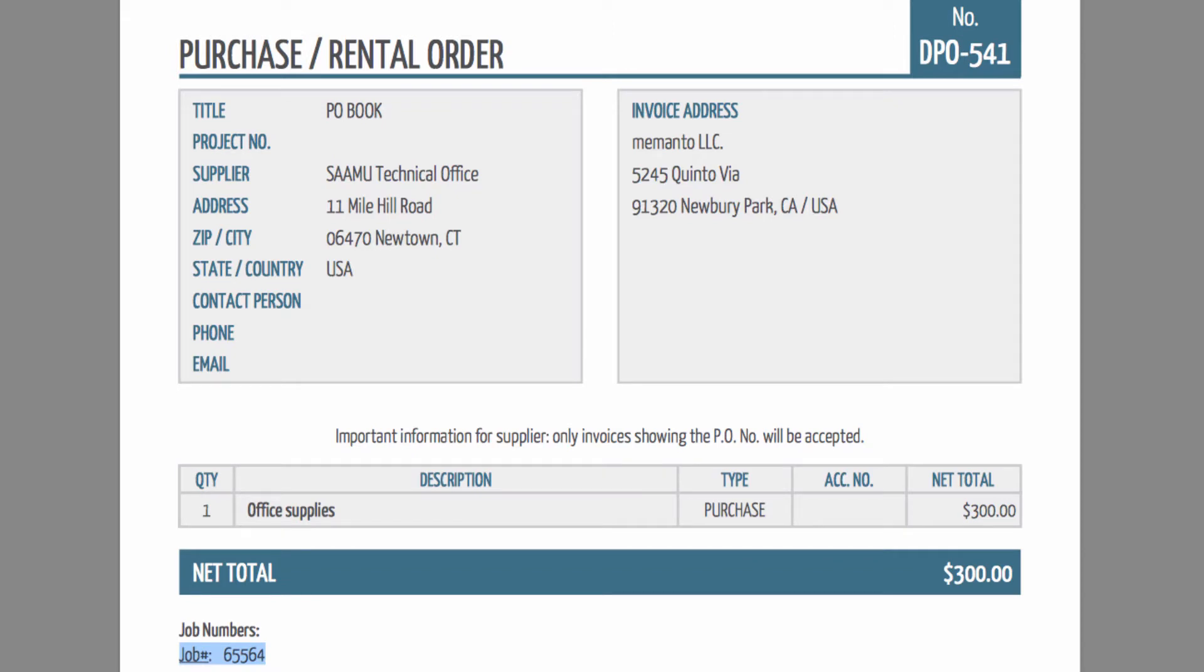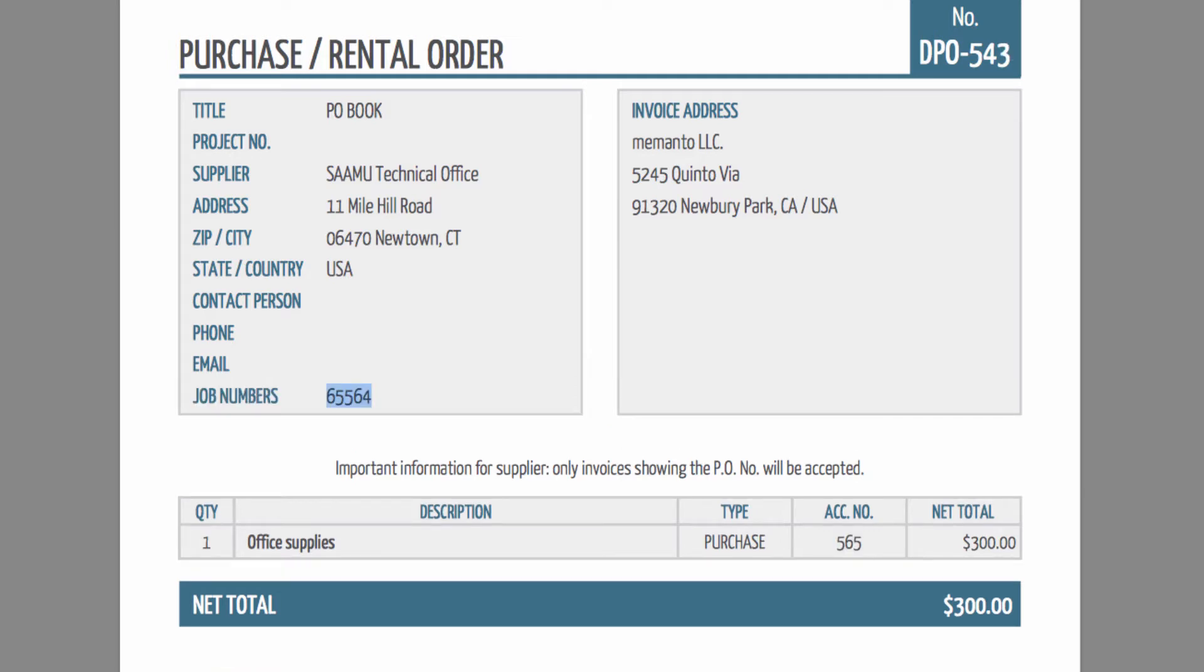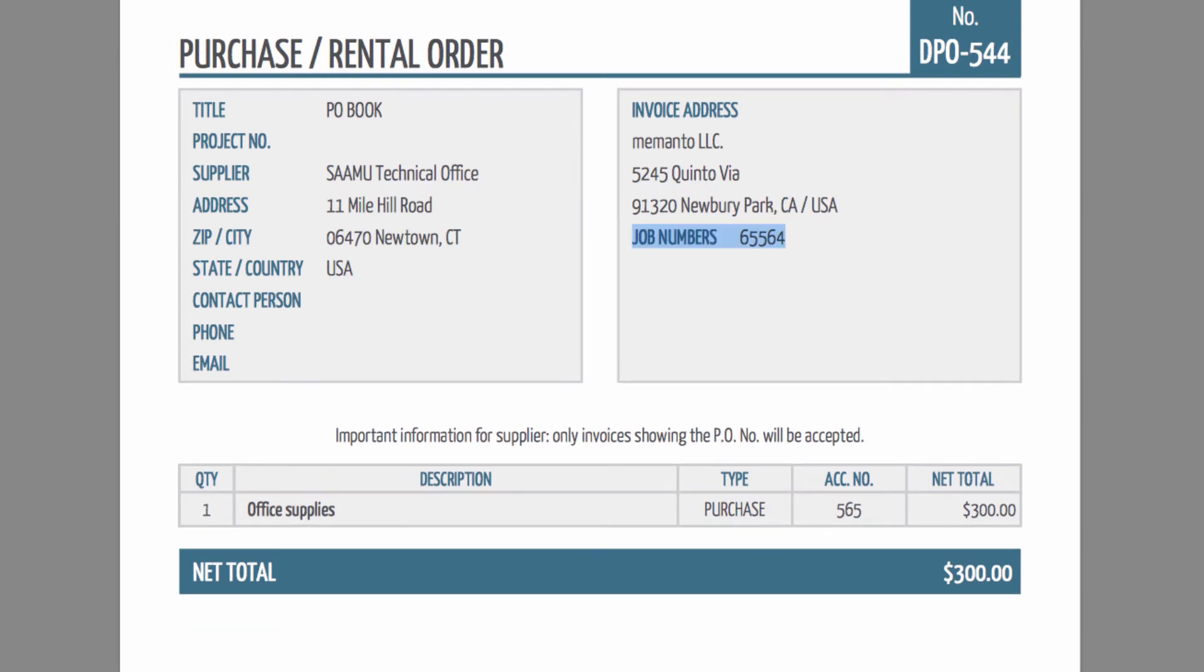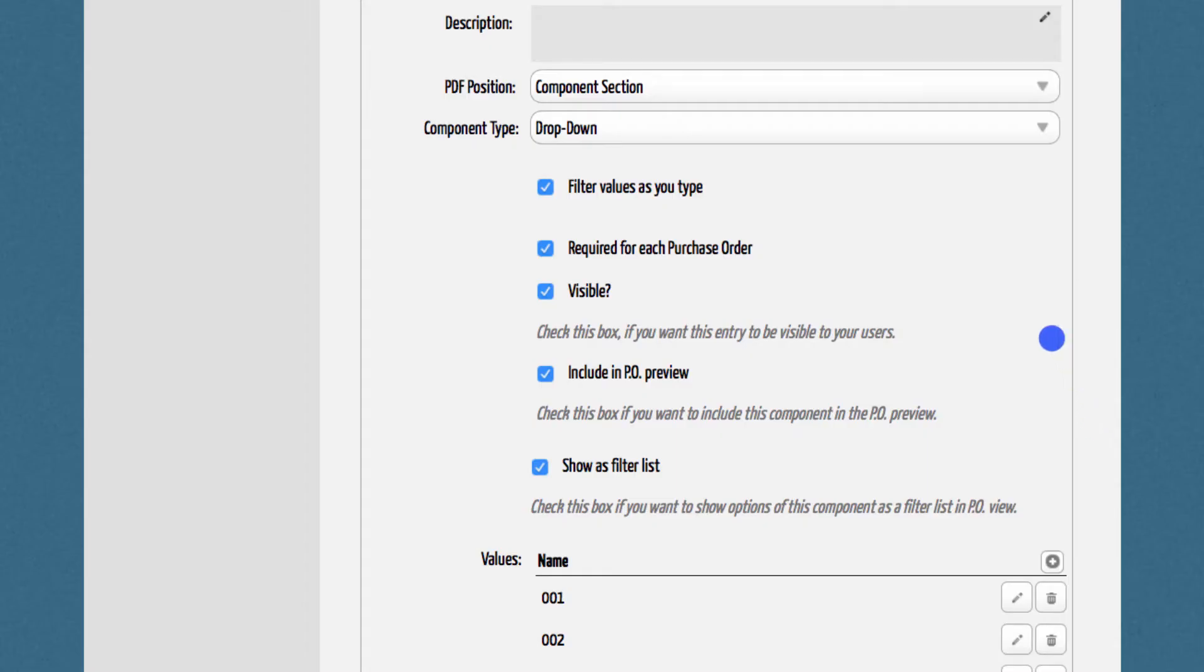By the way, if you're not happy with the display location of the components, DPO can also move the component display to the upper left or right box of the purchase order PDF file. The only thing you need to do is adjust the corresponding component setting here.